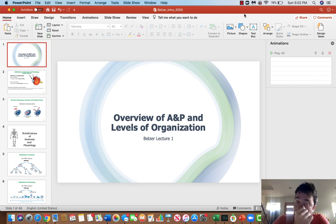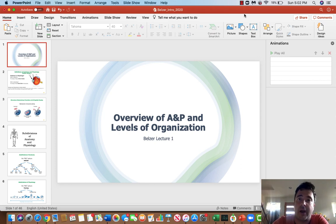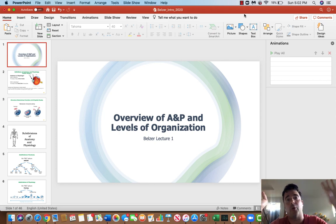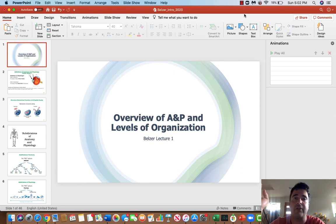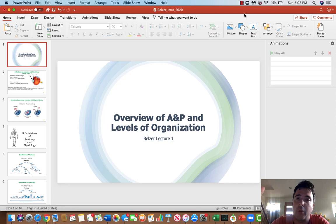Hey guys! Welcome to Anatomy & Physiology. My name is Matthew Belzer and if you're watching this video, this is lecture one in my class. So you probably had an orientation of some kind and some of this may be a bit redundant in the very beginning, but I do want to highlight what you should do at the beginning of every one of my lectures.